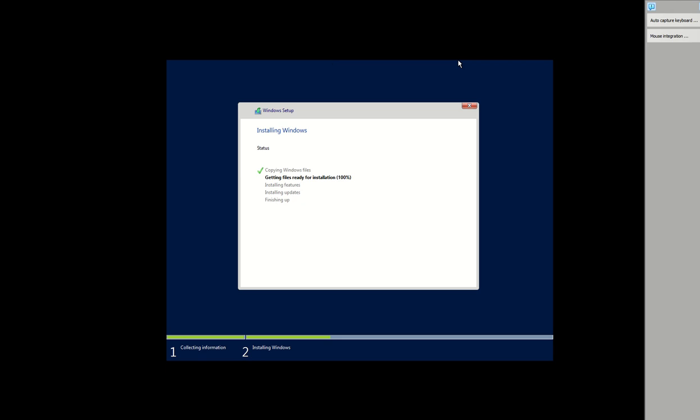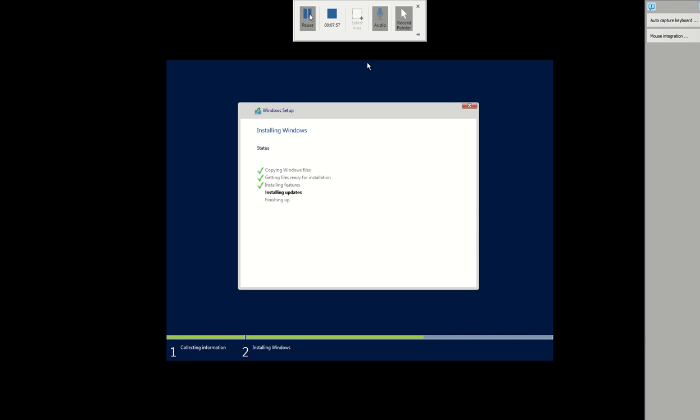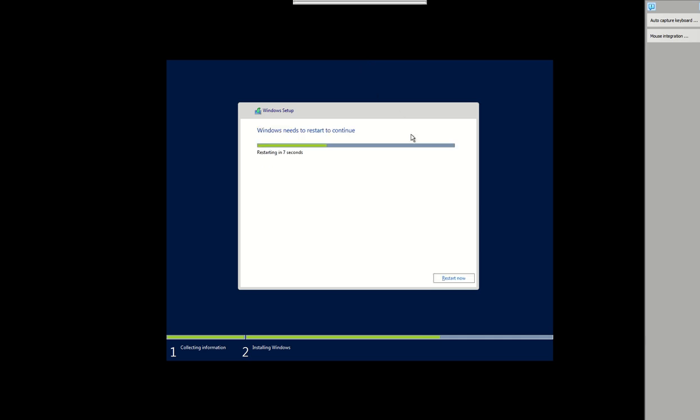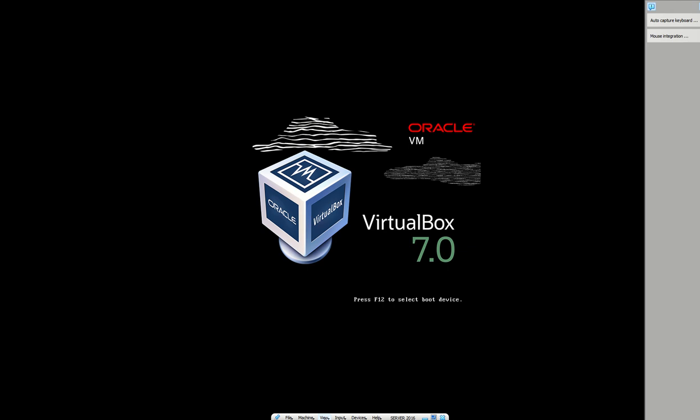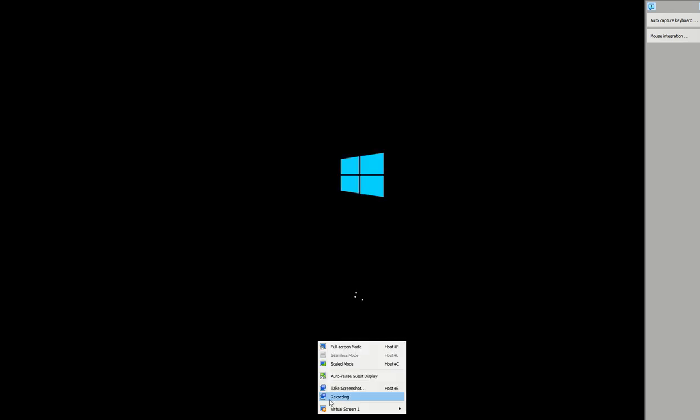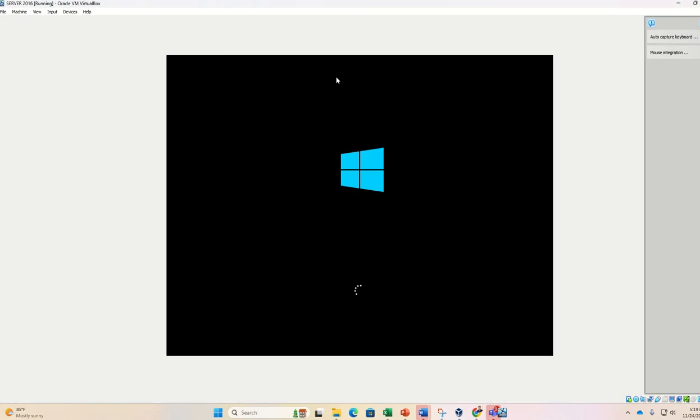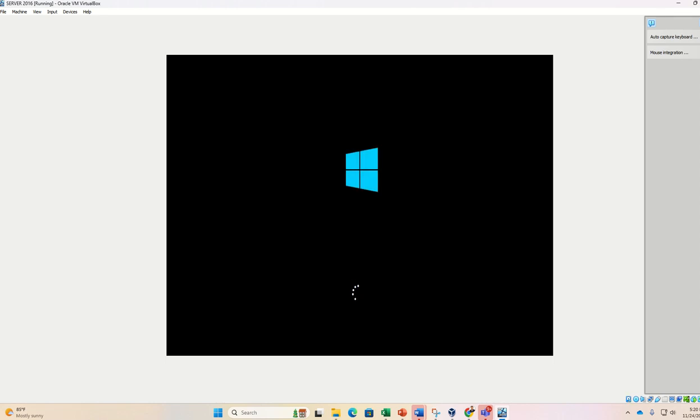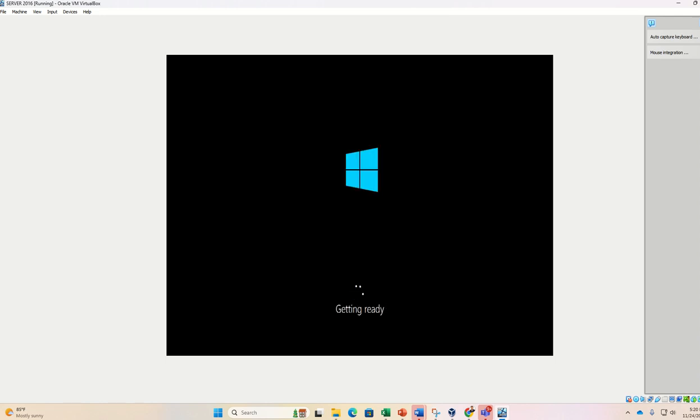Still this installation process is going on. Windows needs to restart, so you can click on restart. Here students, I am just coming back, view full screen mode, so this is going to start. Almost done, your installation is almost done.